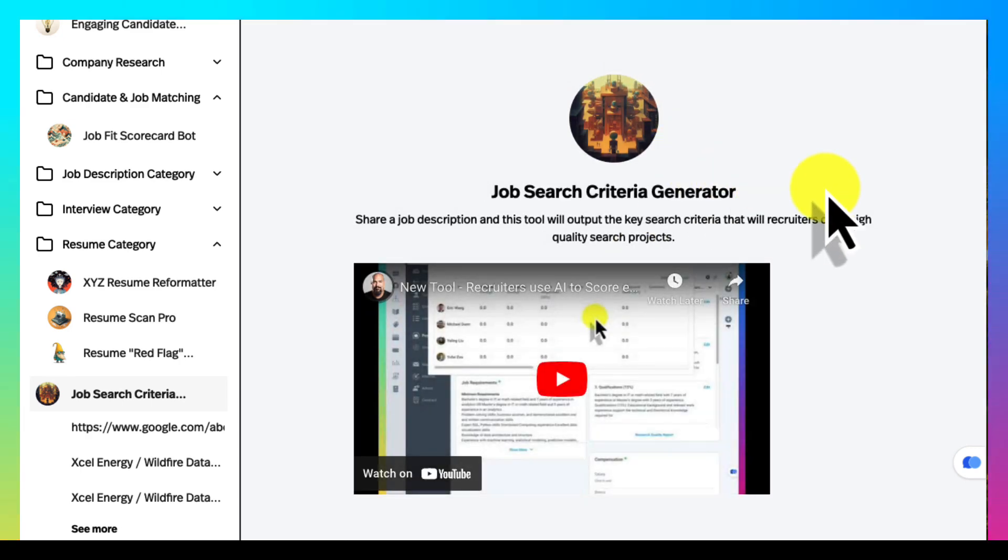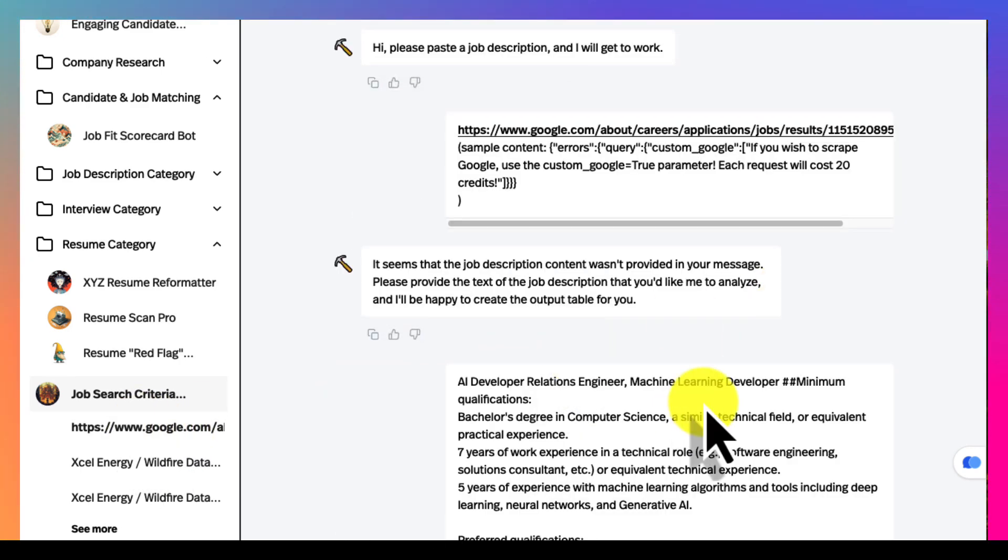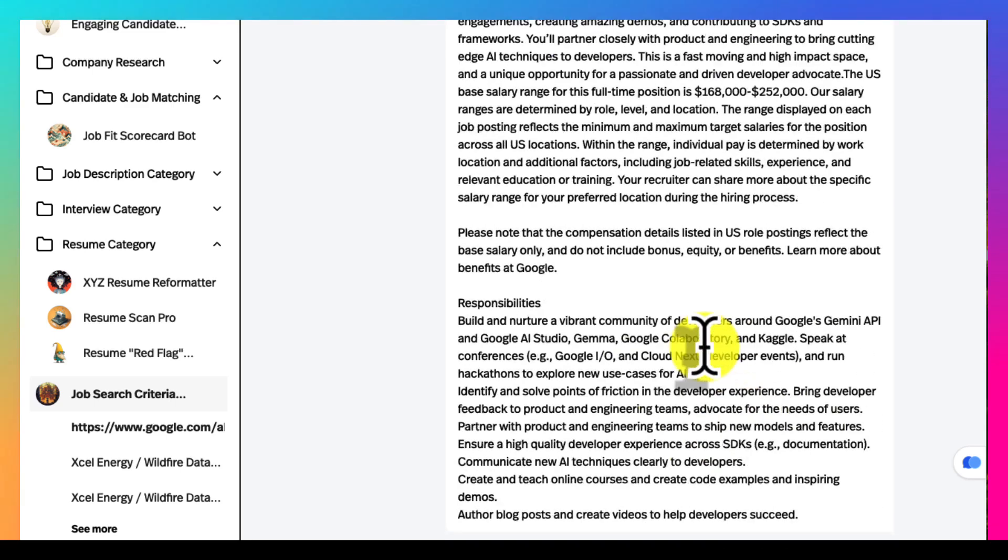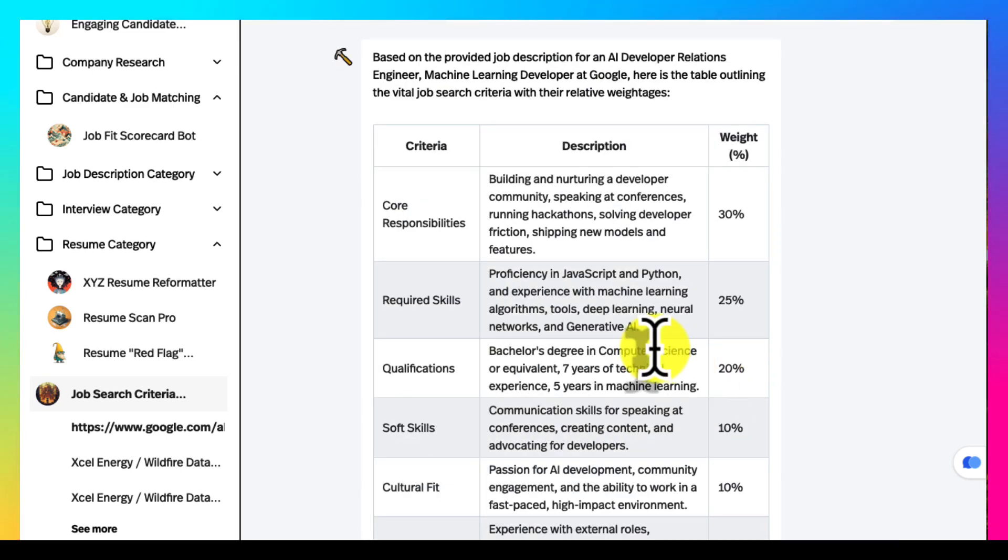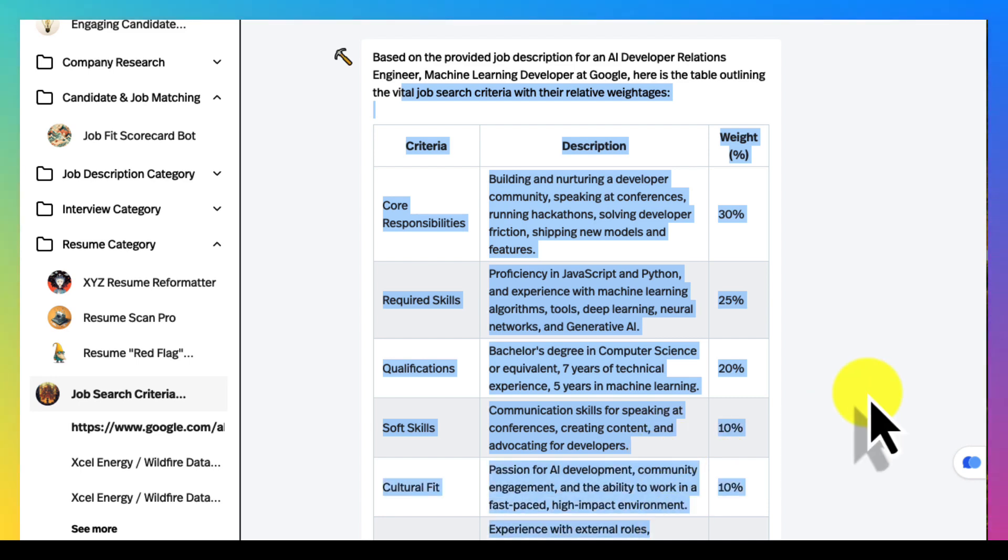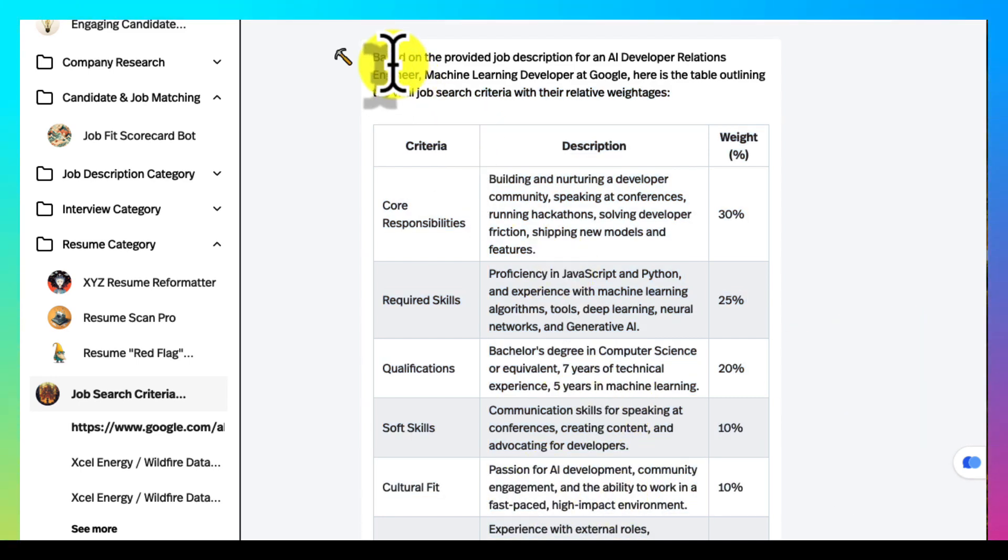Job criteria creator is awesome. You upload a job description and it turns that job description into what I call job search criteria. Then I use this job search criteria in every process to make sure me and the manager are on the same page.